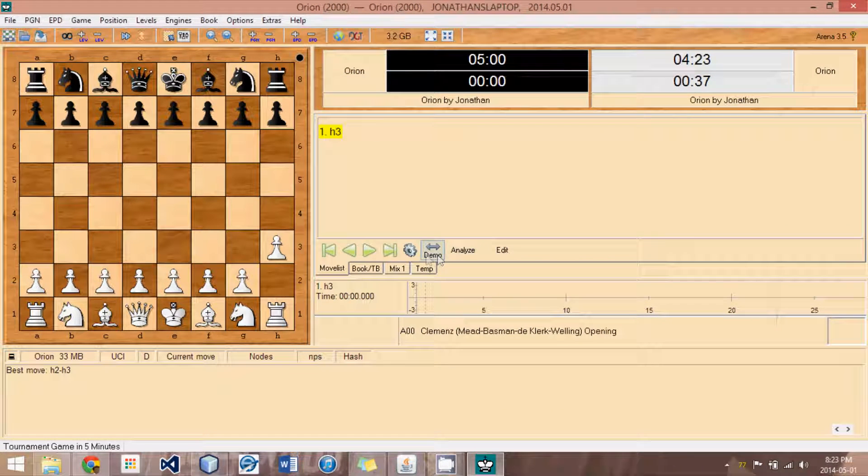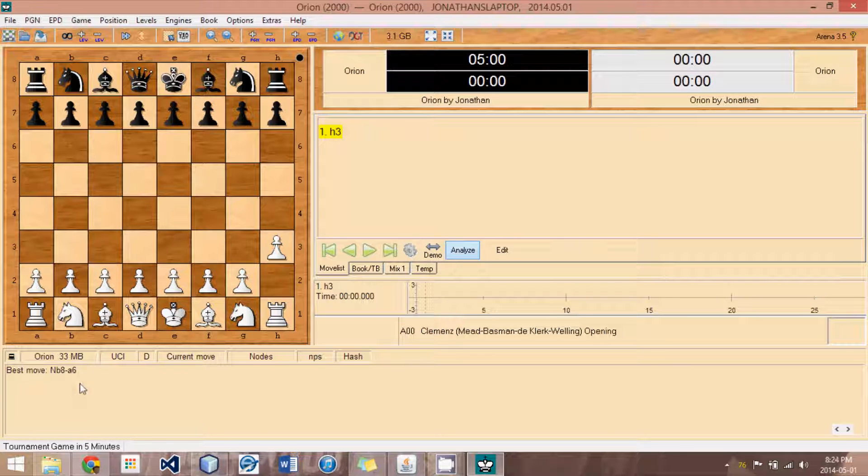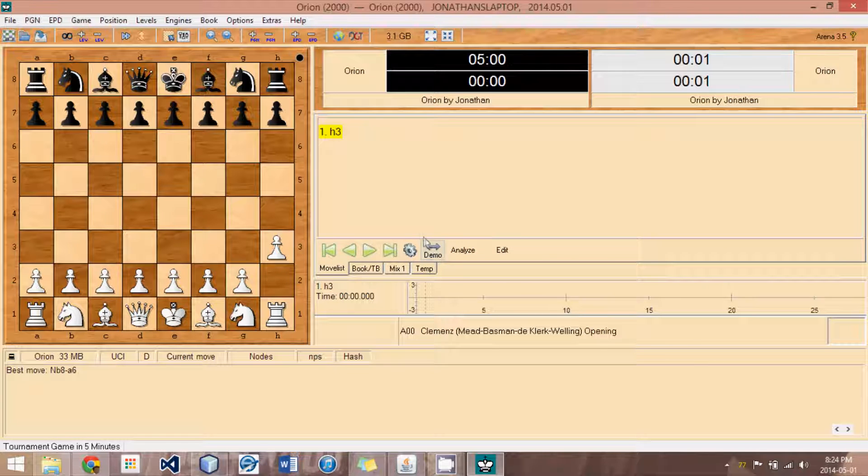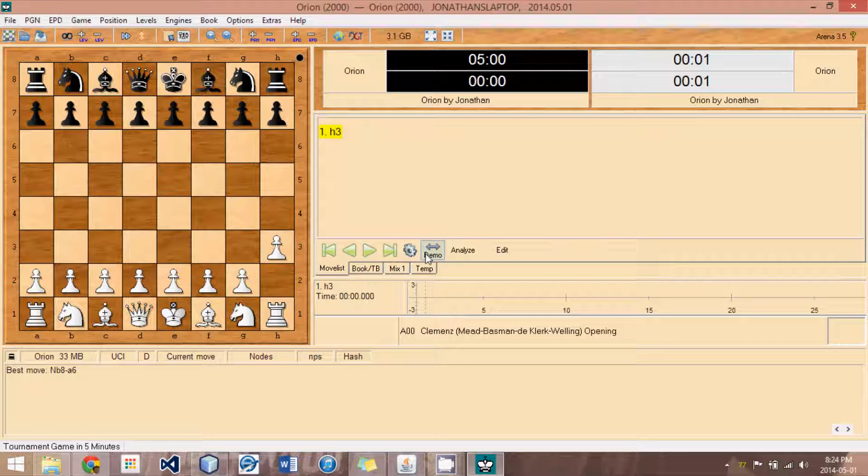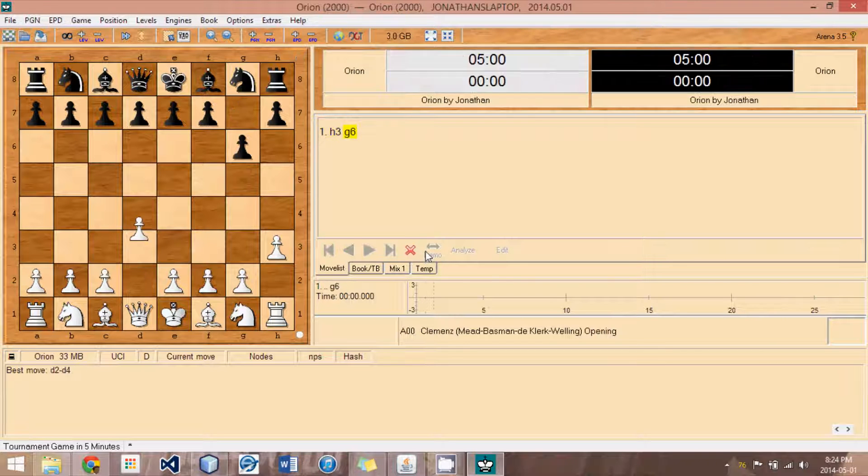Now, if we hit this demo button, or first the analyze button. In Arena, the analyze comes up with the best move, but doesn't make the move. In the demo, what it does is it finds the best move, makes it, and repeats the process over and over. So it plays against itself, basically.